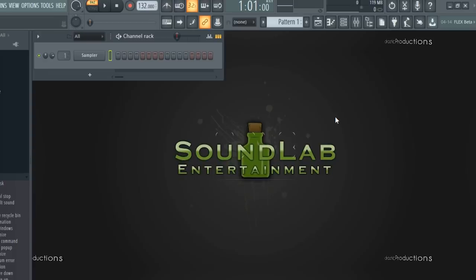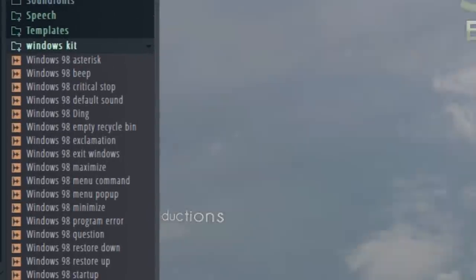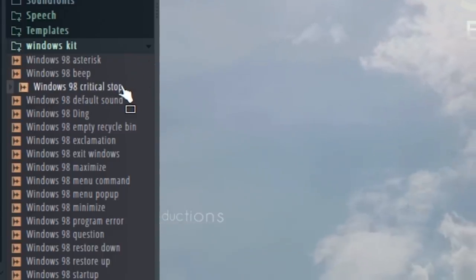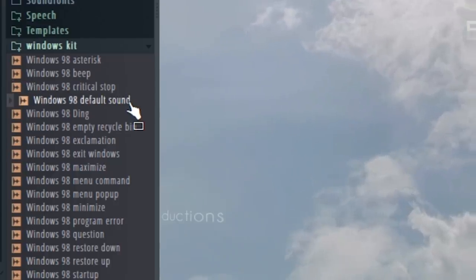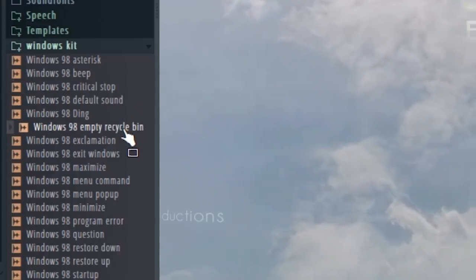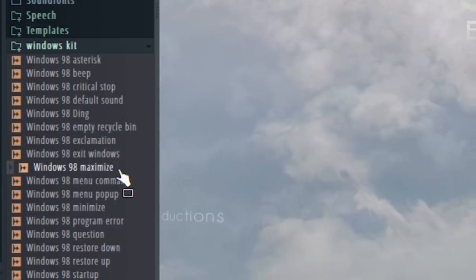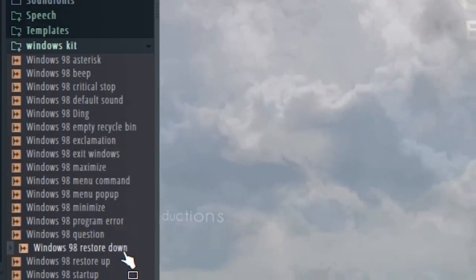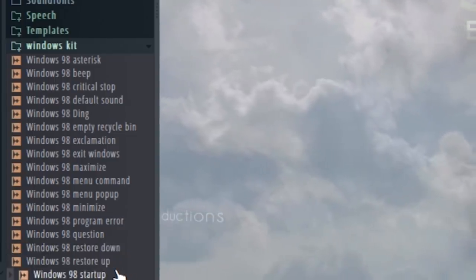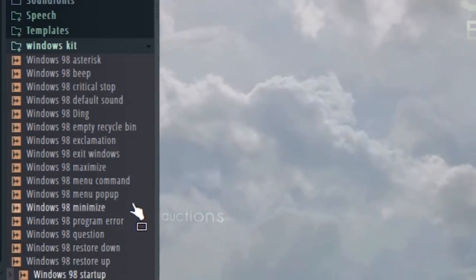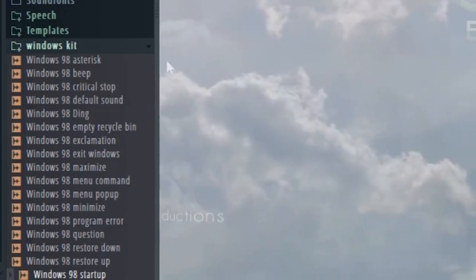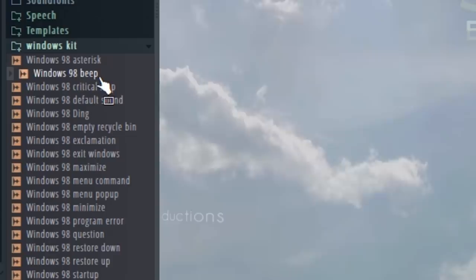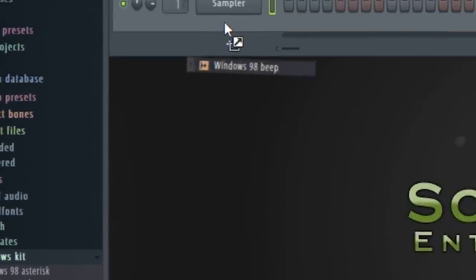First, we have to do some sound design. I've got a list of sounds over here, and I'm going to find one that I like to start off with. That critical stop sound might make a good riser. I'll make a mental note of that for later. This Windows beep sound here sounds like it could be a flute.